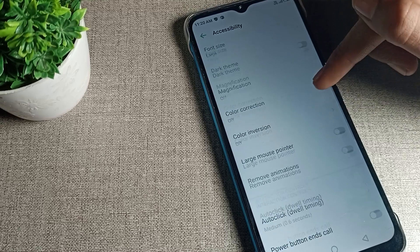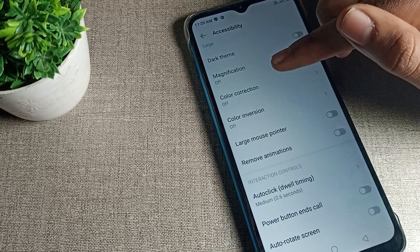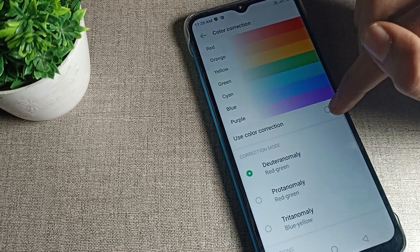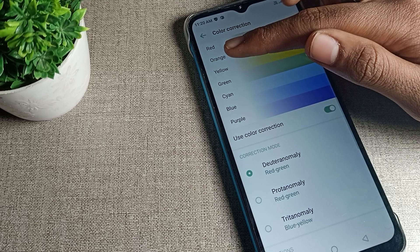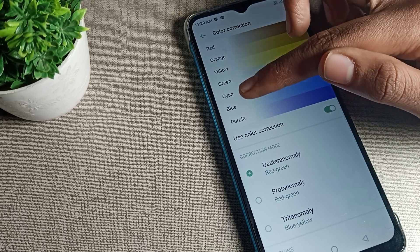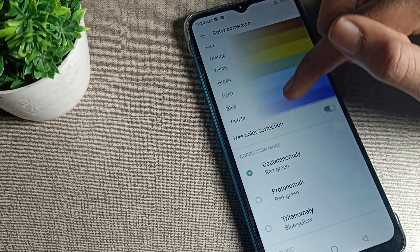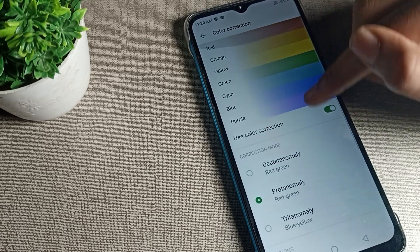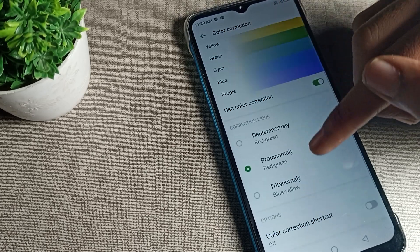You can see your phone color correction mode setting. You can check your phone red, orange, yellow, green, cyan, blue, purple colors will change. And if you want to change the screen color, you can change from here.